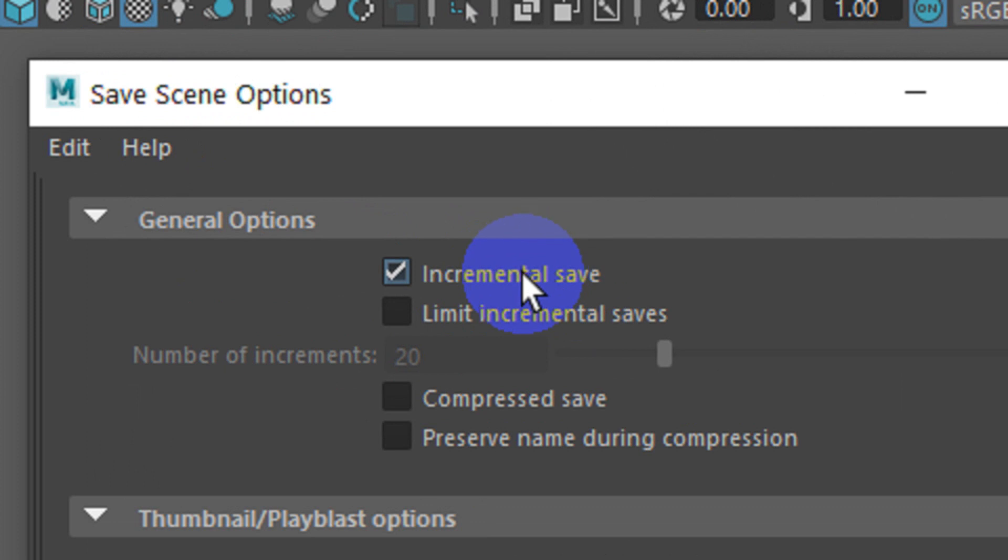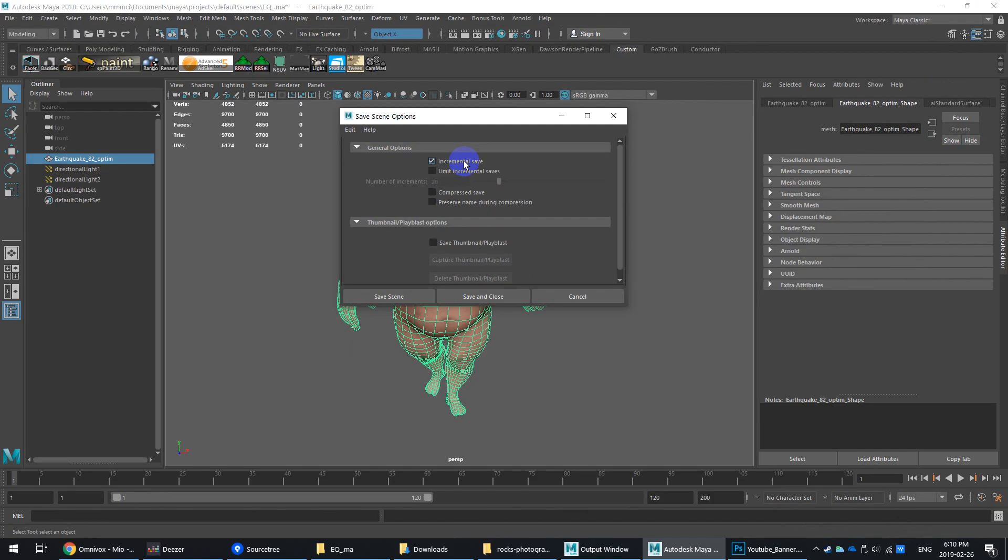Increment and Save, what that basically will do is really incredible. For me, this is actually a mind-blowing option. It automatically saves a numbered version of your file while keeping a master name for the file.